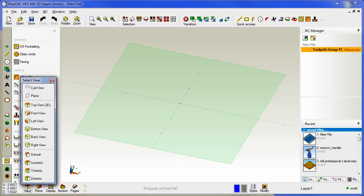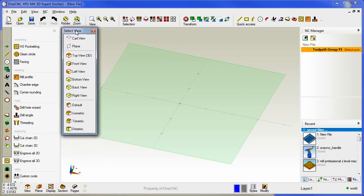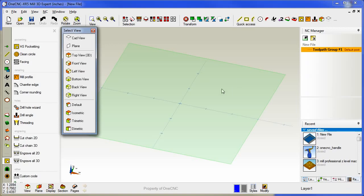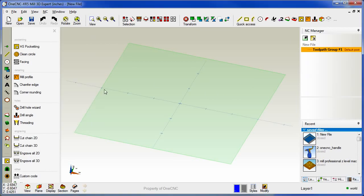You can add views to your toolbar as well. Let's open up the view dialog box here. I'm going to right click over isometric and I'm going to right click over cad view. I can now access those views from my quick access toolbar.